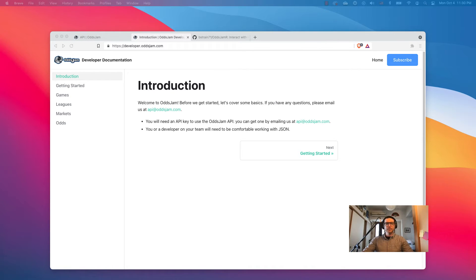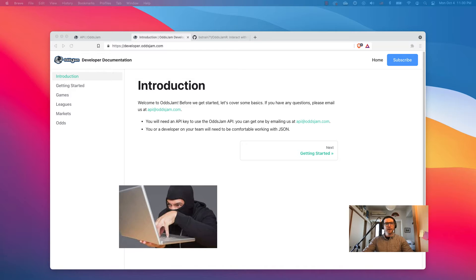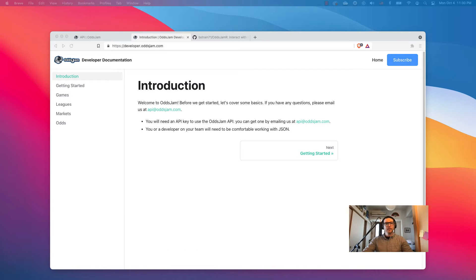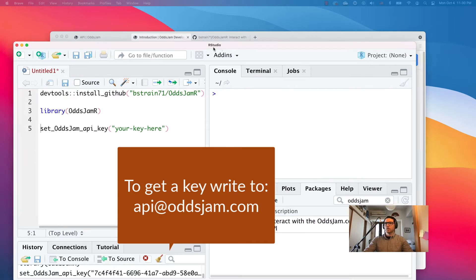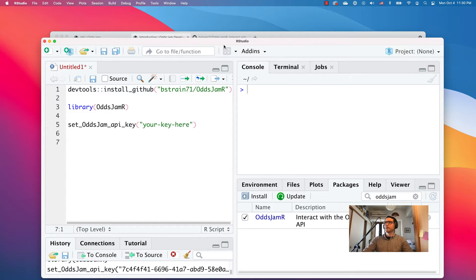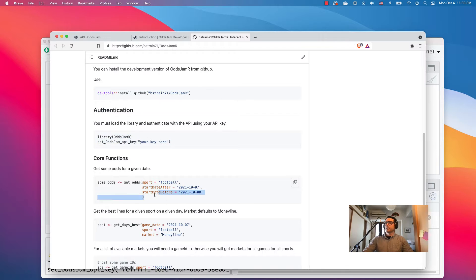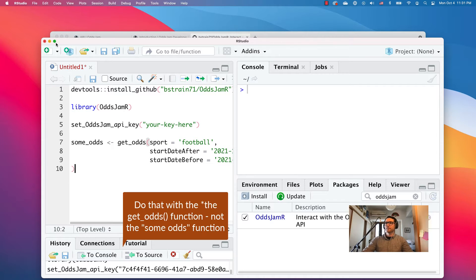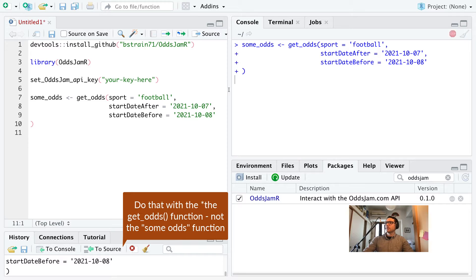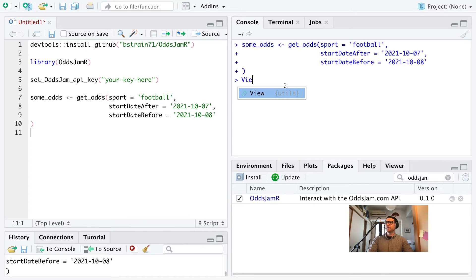I'm going to insert my API key off screen so you guys don't steal it — not that I think you would, but you never know. All set. Now let's get back to where we were. The most basic function: you can just grab odds right off the API. You do that with the sum_odds function. See how fast it is? It just loads right up.